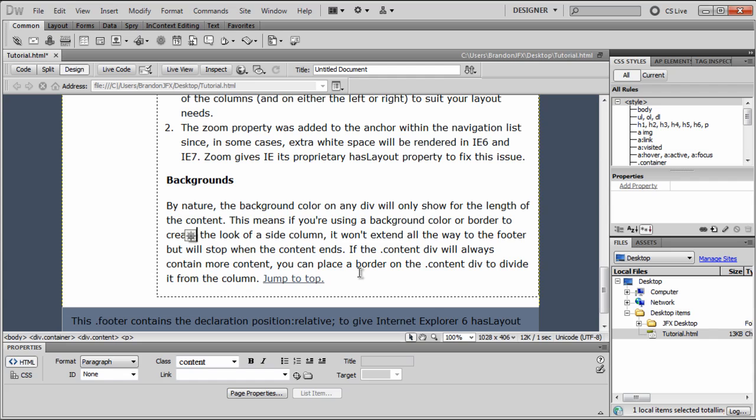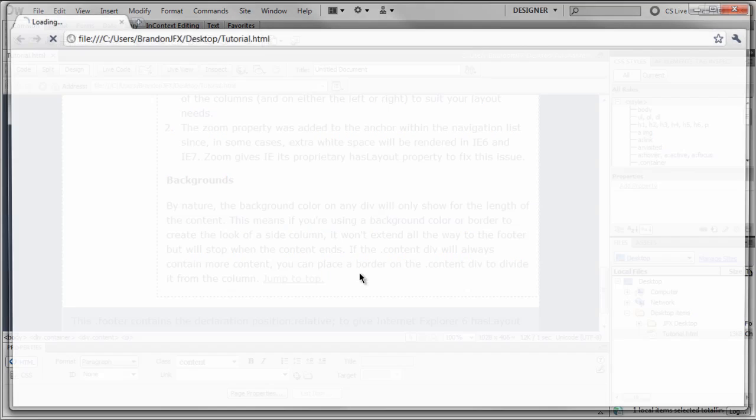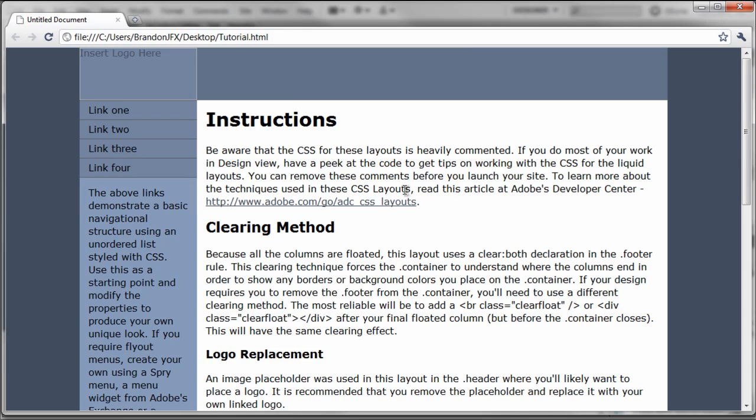And you can use CSS to style this however you want. I'm just going to leave it to the default right now. And I'm just going to save this document. Hit F12 to preview it in my browser.